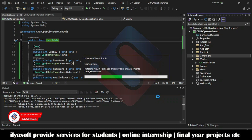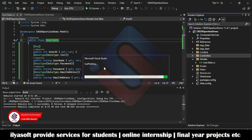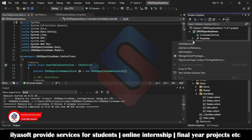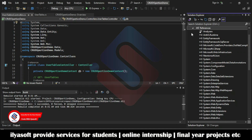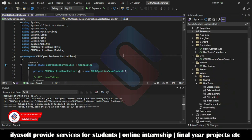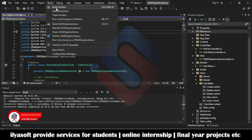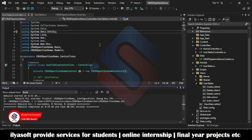First it will install the NuGet packages needed for Entity Framework, then it will create the views and the actions for the User table to perform the CRUD operation. That is done — the Entity Framework is installed. Now rebuild the application.